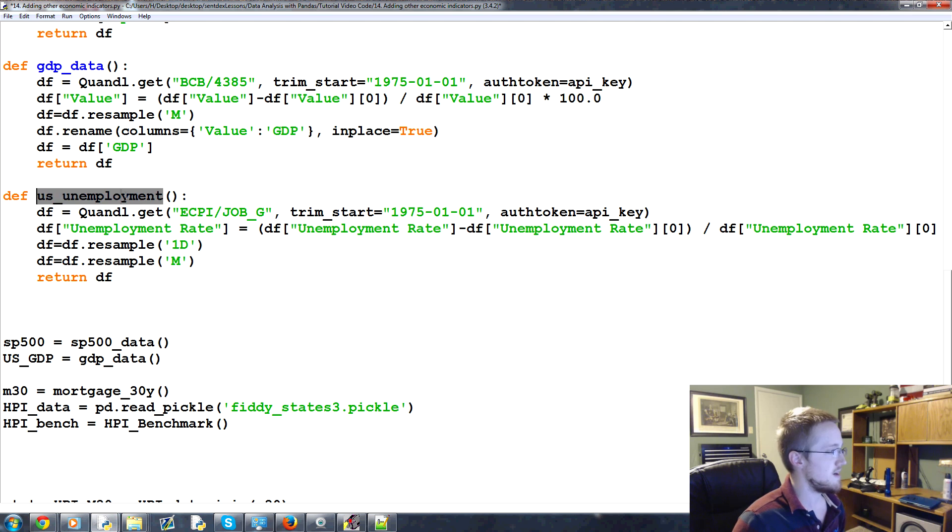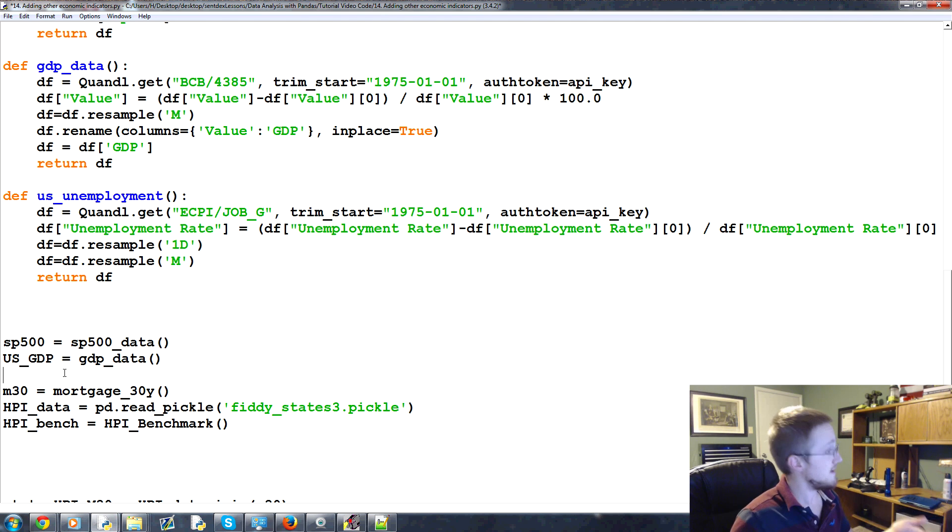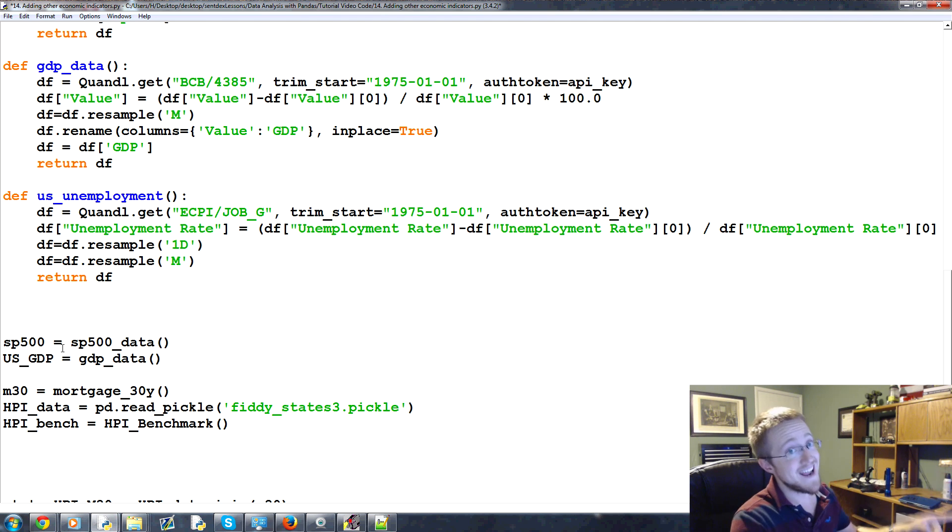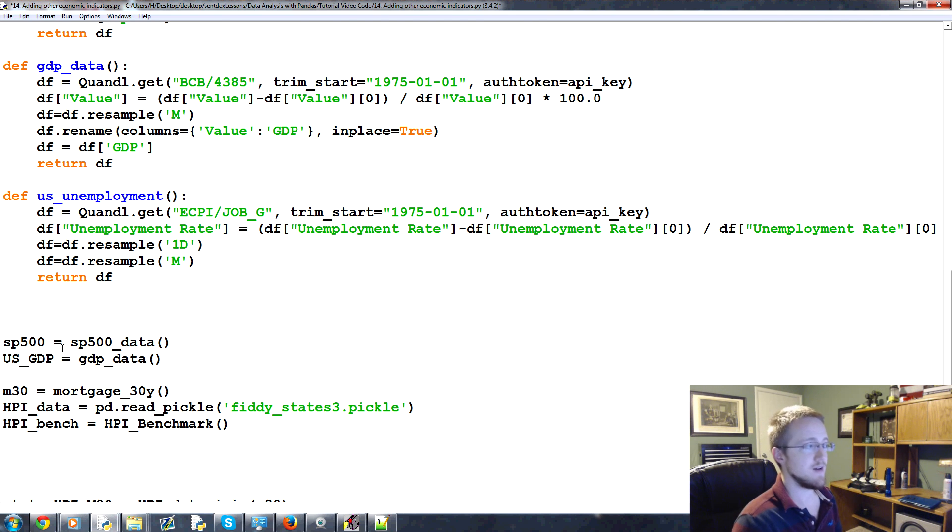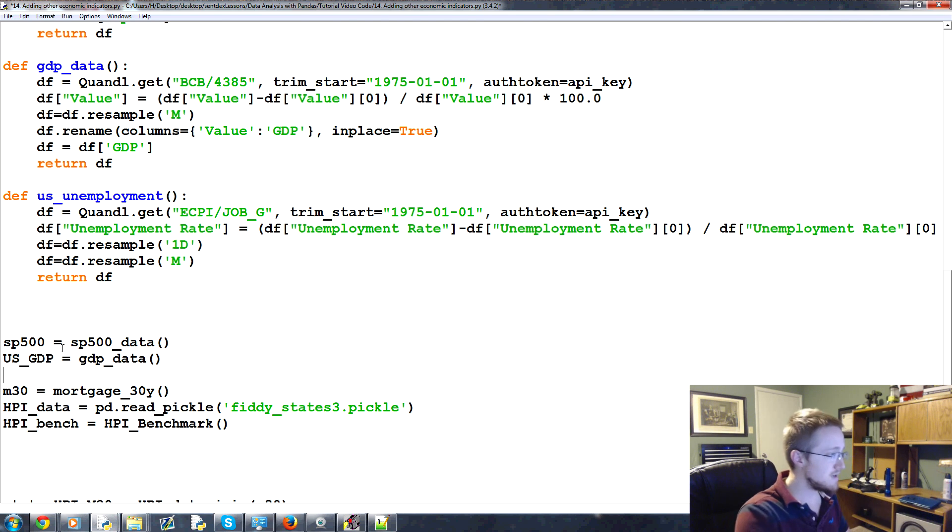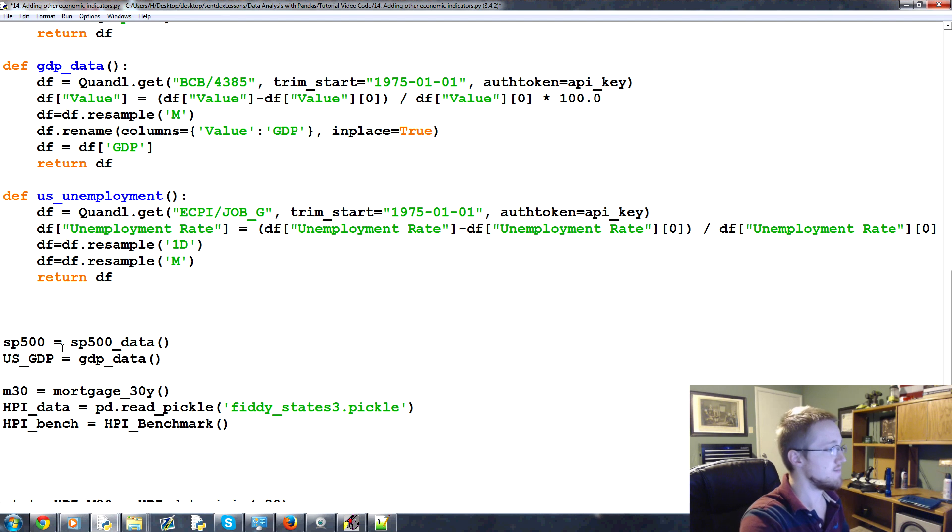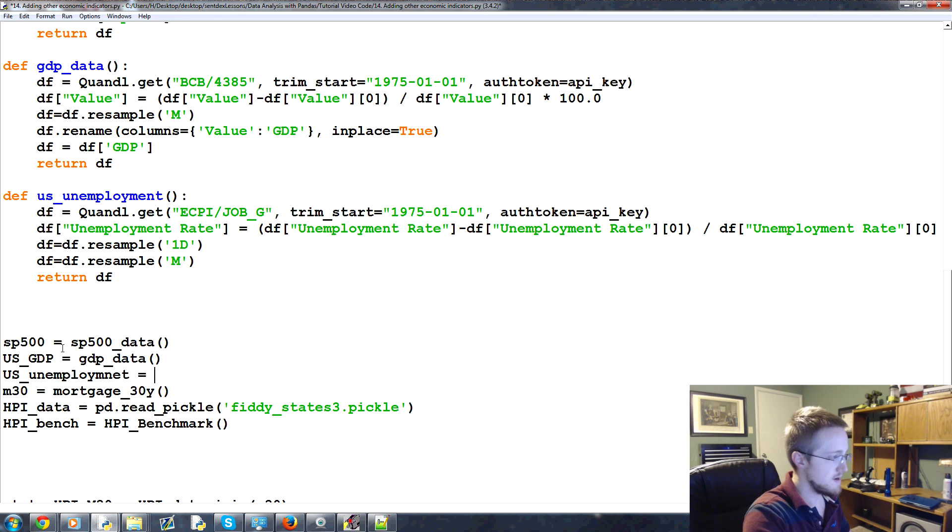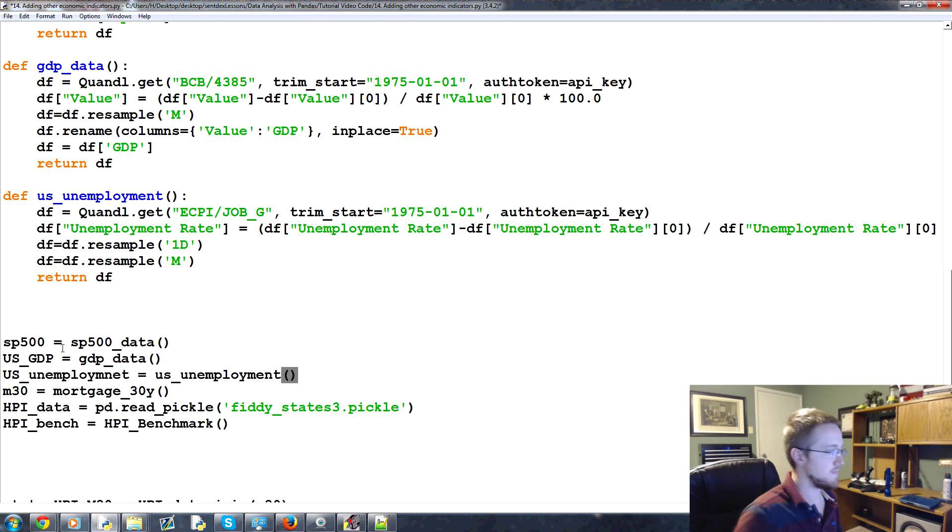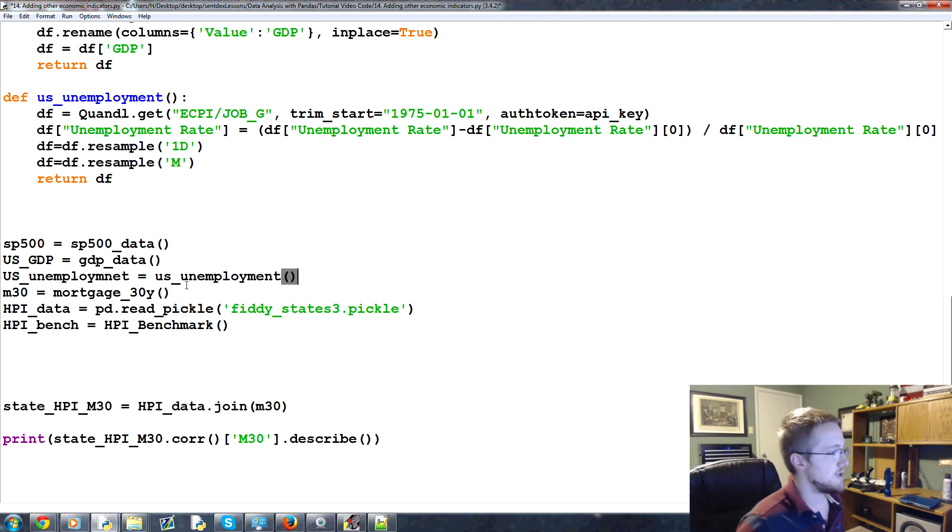So anyway, that's GDP, and then we can also grab unemployment. Again, unemployment can be by state. So again, that could be a negative correlation factor. So it might be wise to get both of those numbers. Anyway, so U.S. unemployment, let's say, equals U.S. unemployment. Okay?